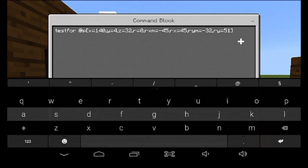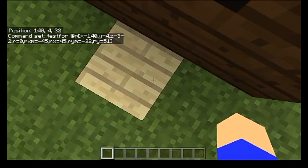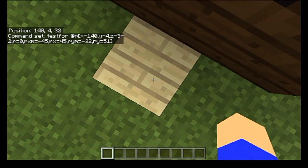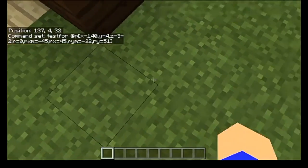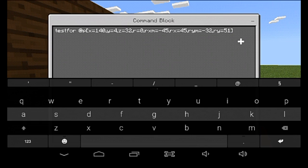So this is what we have right here. At the beginning you can see the testfor — this is testing for @p, the nearest player. It's looking for me at a specific coordinate with a radius of zero, which means I have to be directly on this birch plank in order for it to correctly detect me. That first part is pretty much self-explanatory.